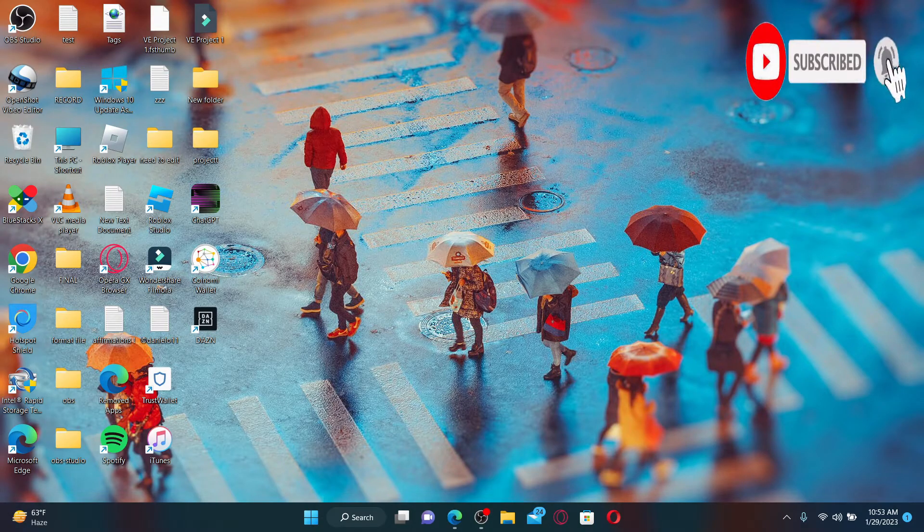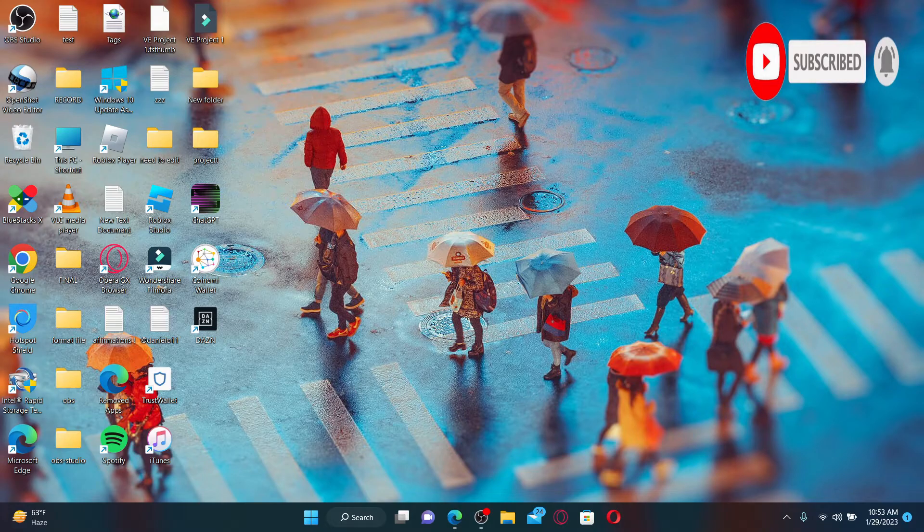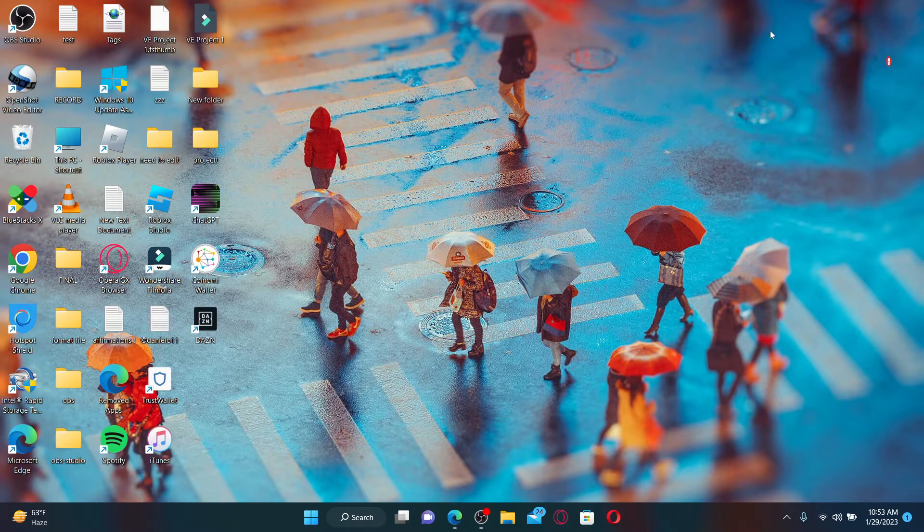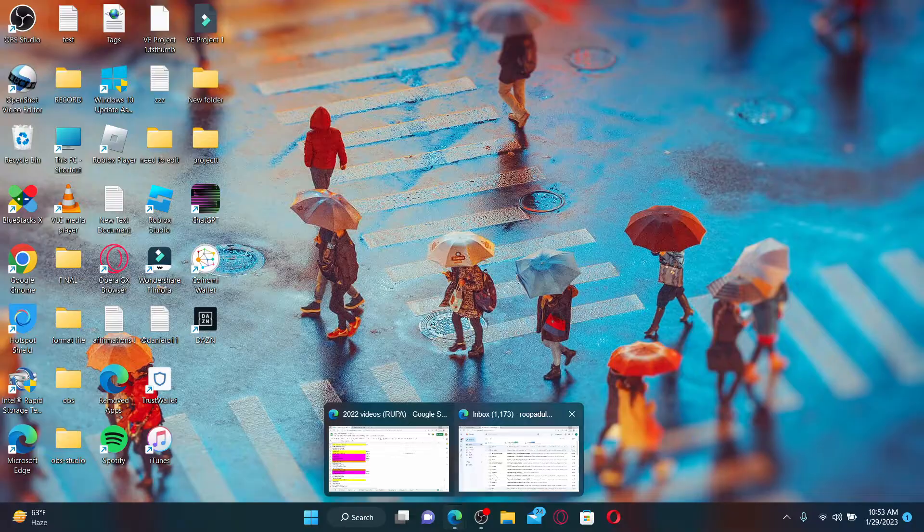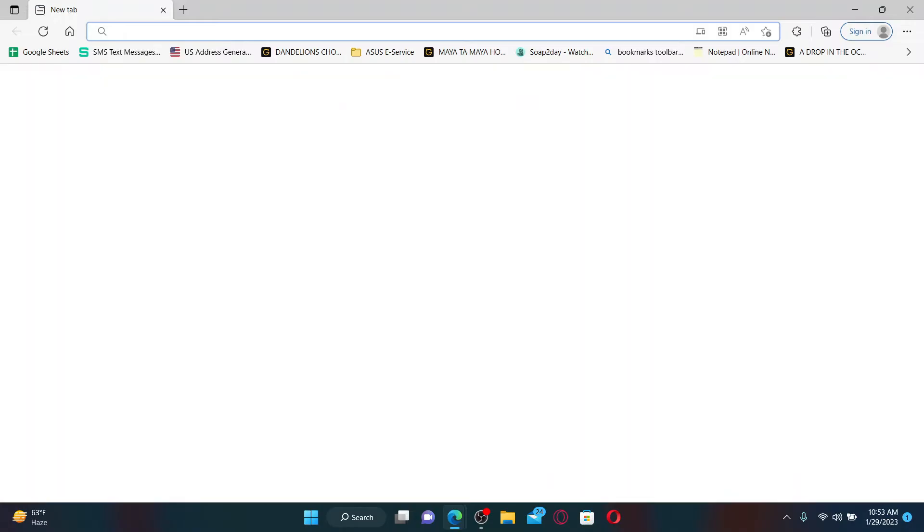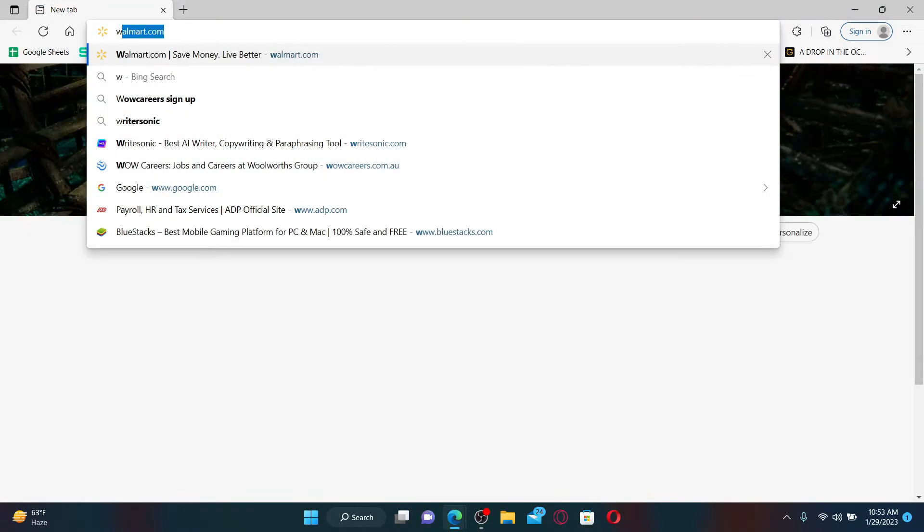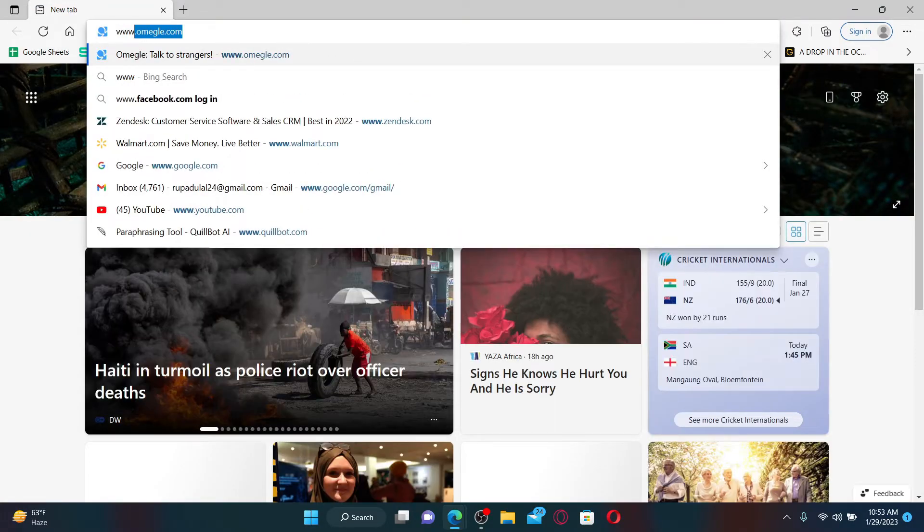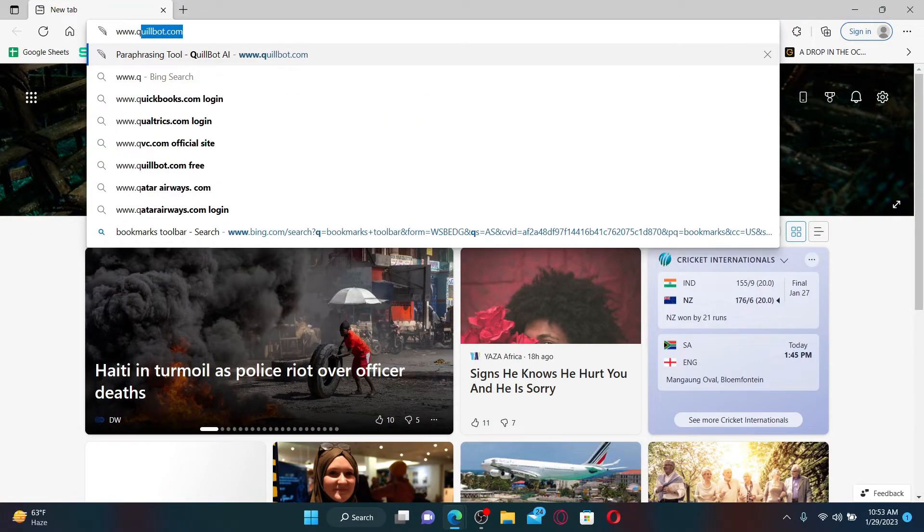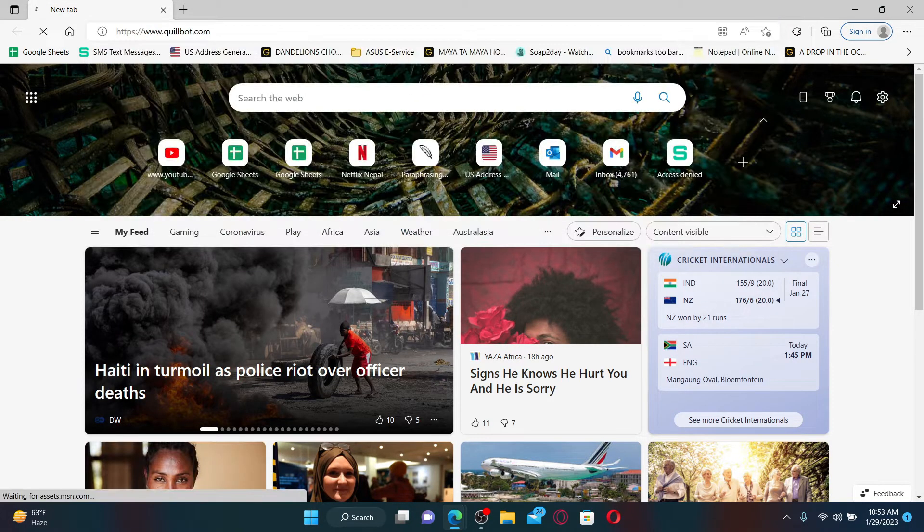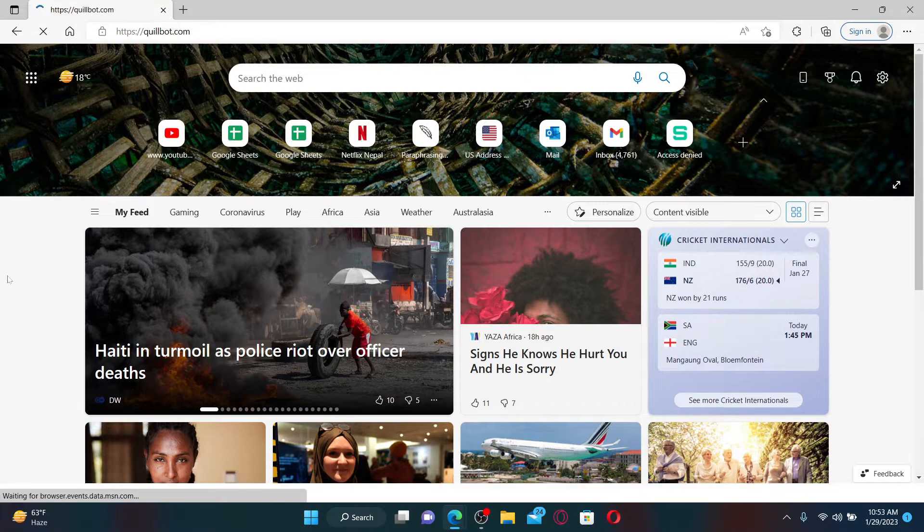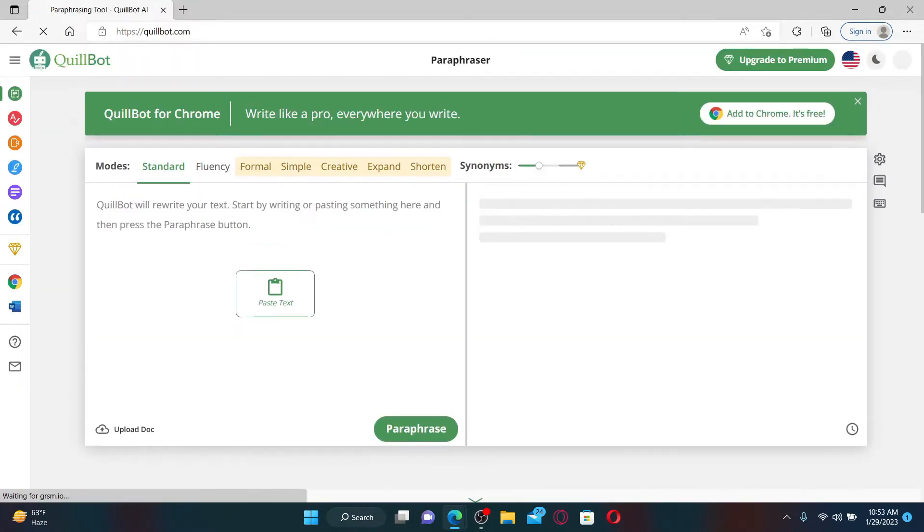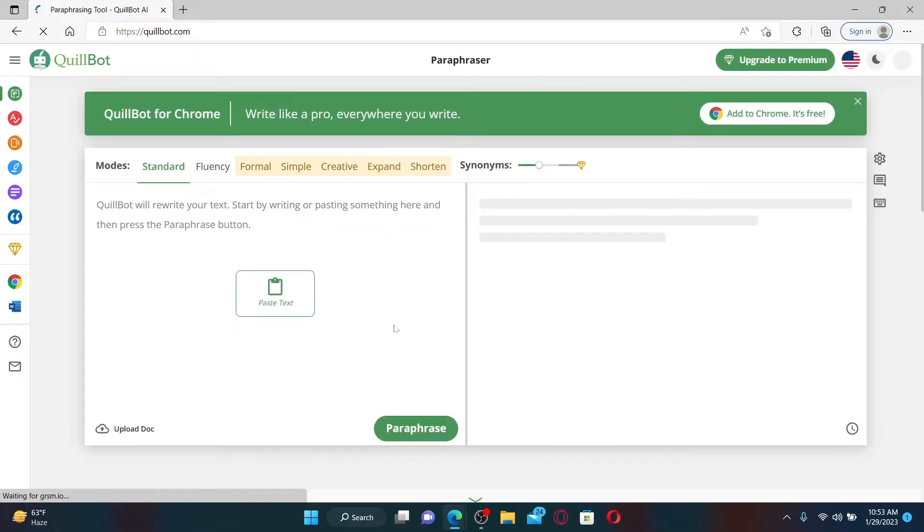Press the notification bell so you'll never miss another upcoming upload from us. Open up a web browser to get started. In the web address bar, type in www.quillbot.com and press enter on your keyboard. Make sure that you're logged into your QuillBot account.